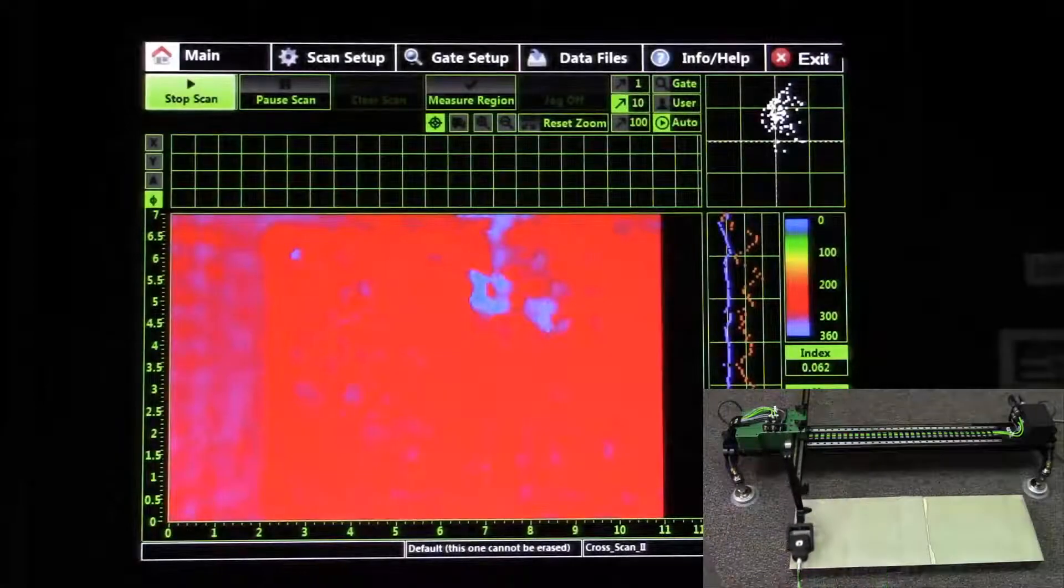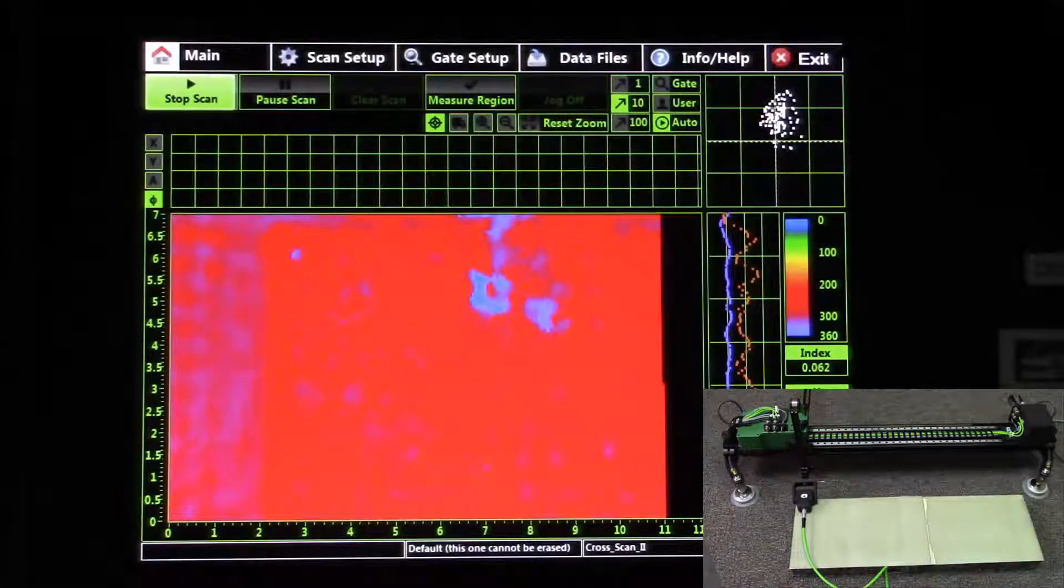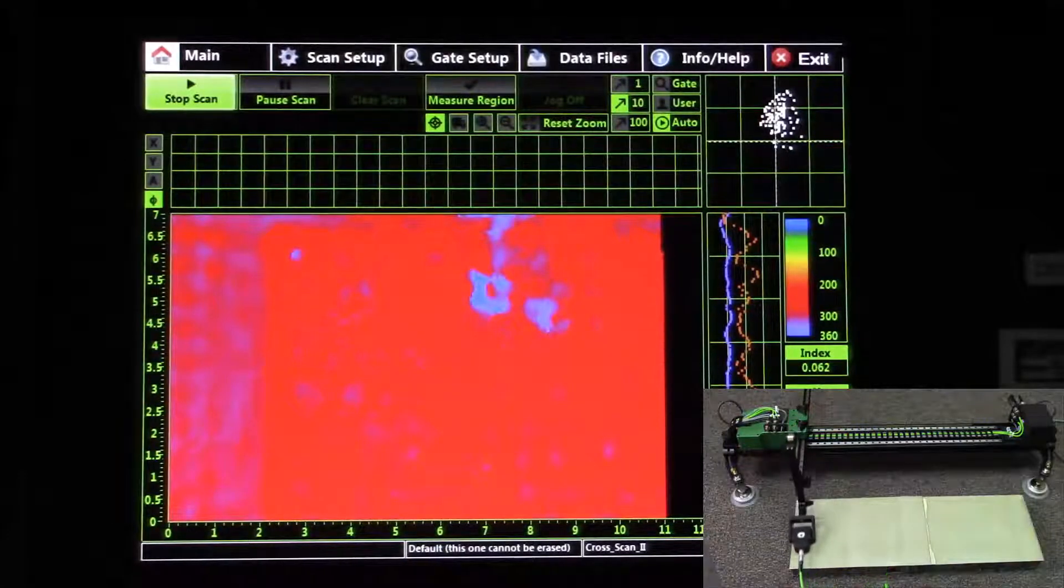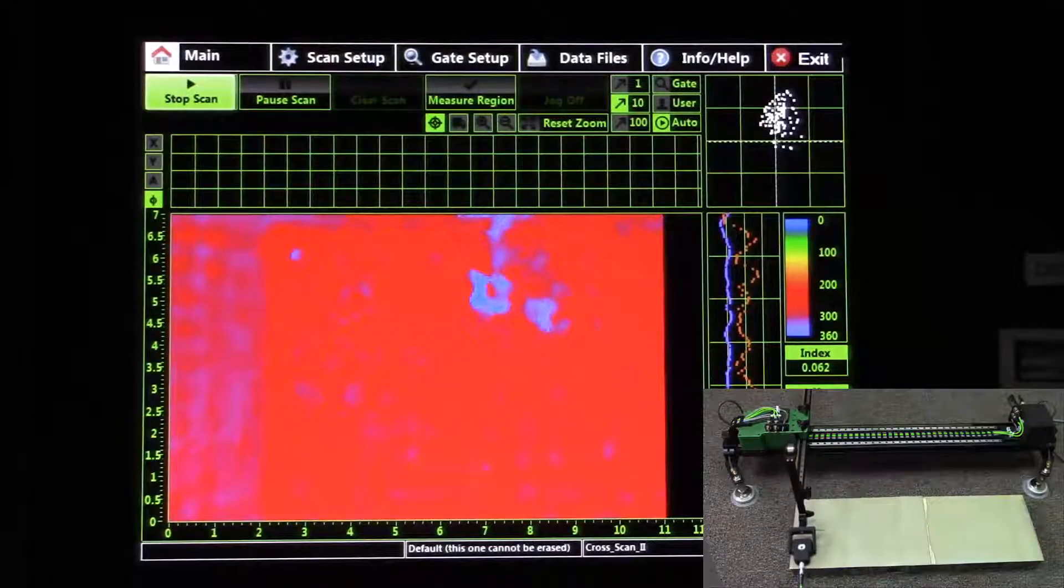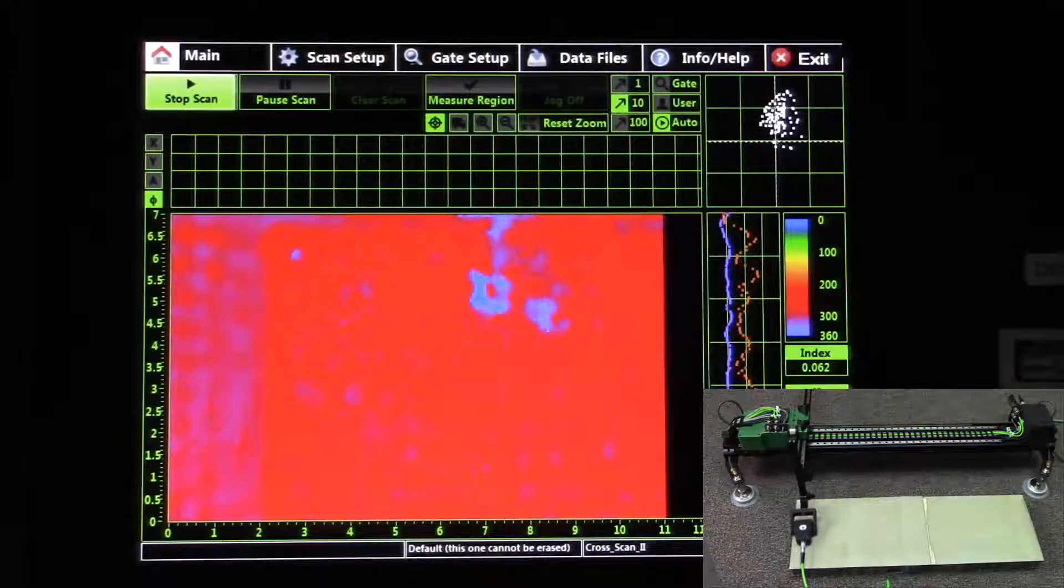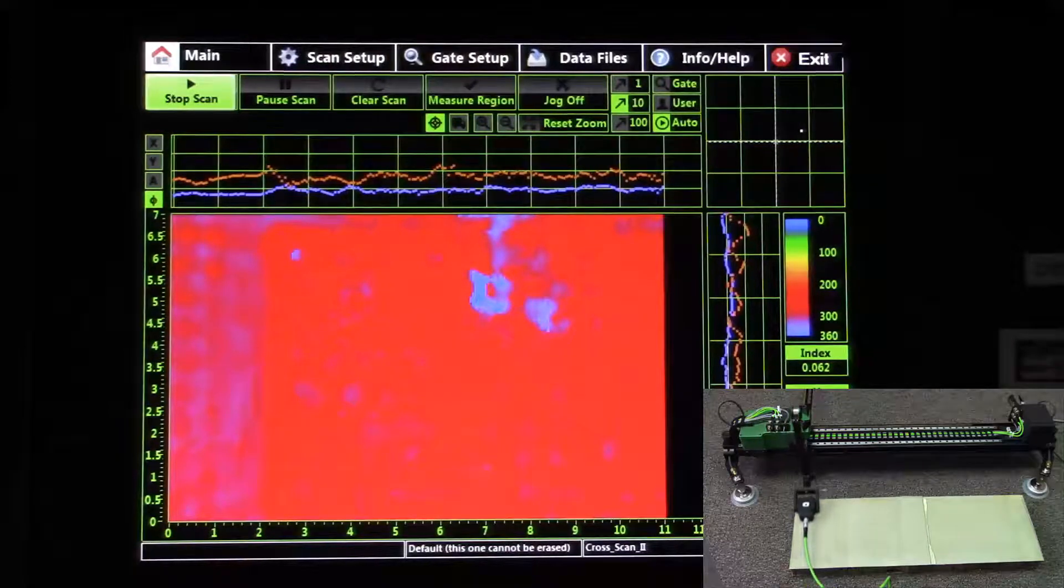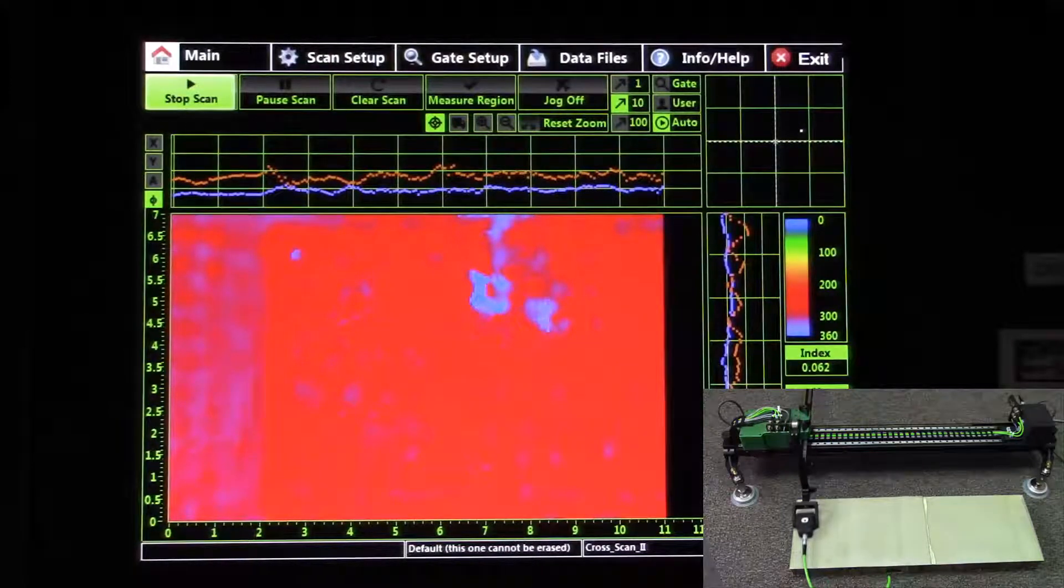Here we can see the BondHub take points of data during the inspection. It's translating those data points to a color image that shows discontinuities, a C-scan.